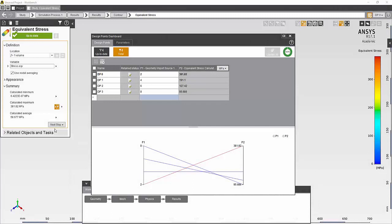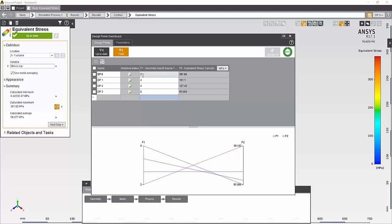Once all the runs are complete, the Design Points Dashboard displays the result in the table. Here you can see the maximum equivalent stress along with the corresponding thickness value for each case. You can export this table to a CSV file to, for example, include in a report or to bring into Excel for charting or other purposes.